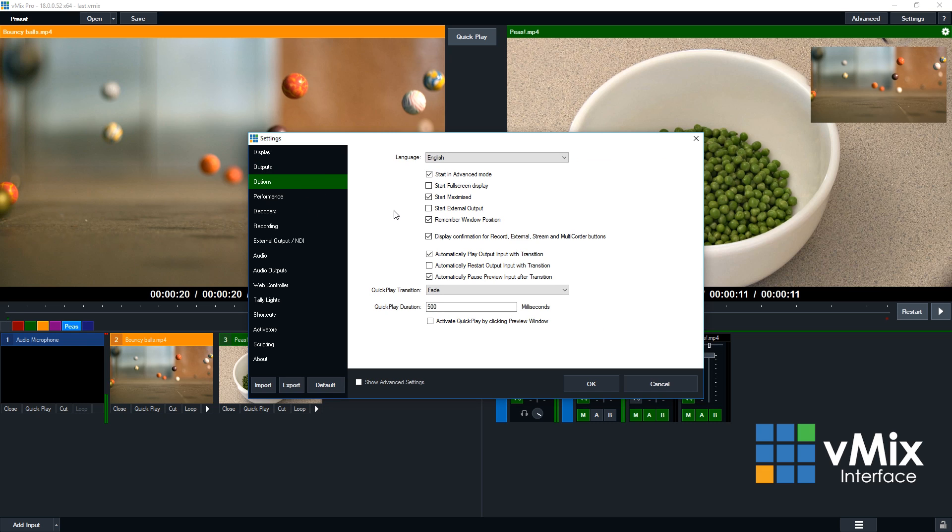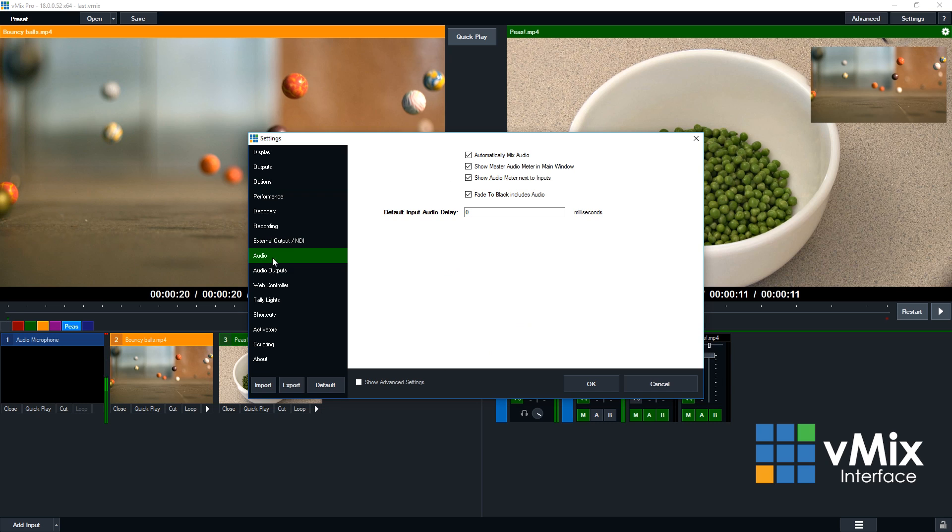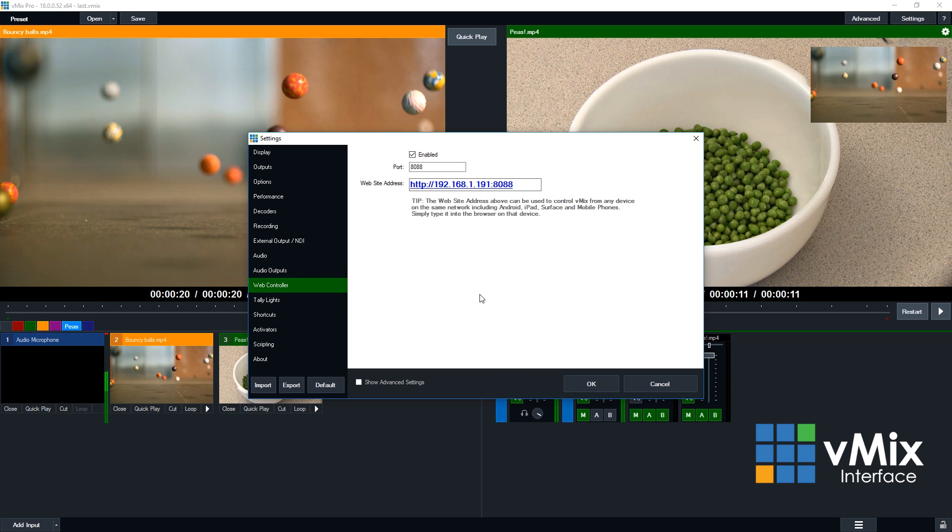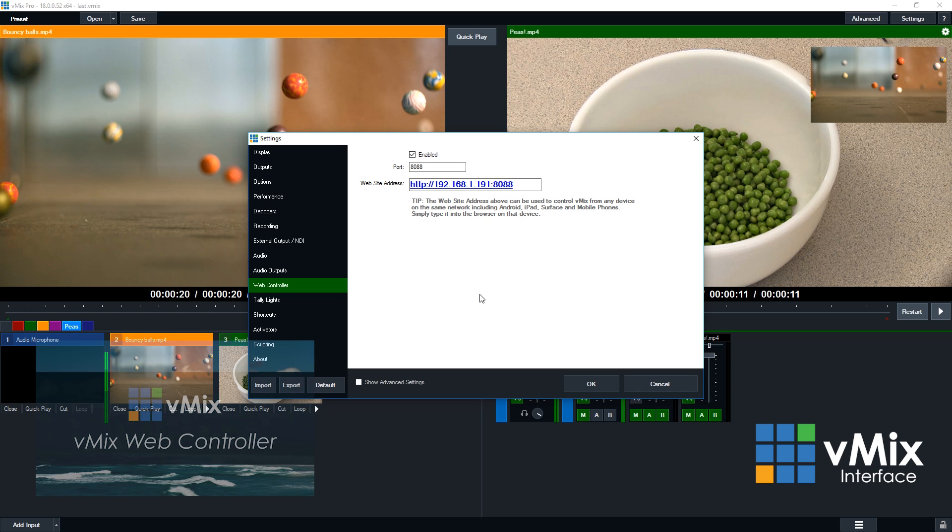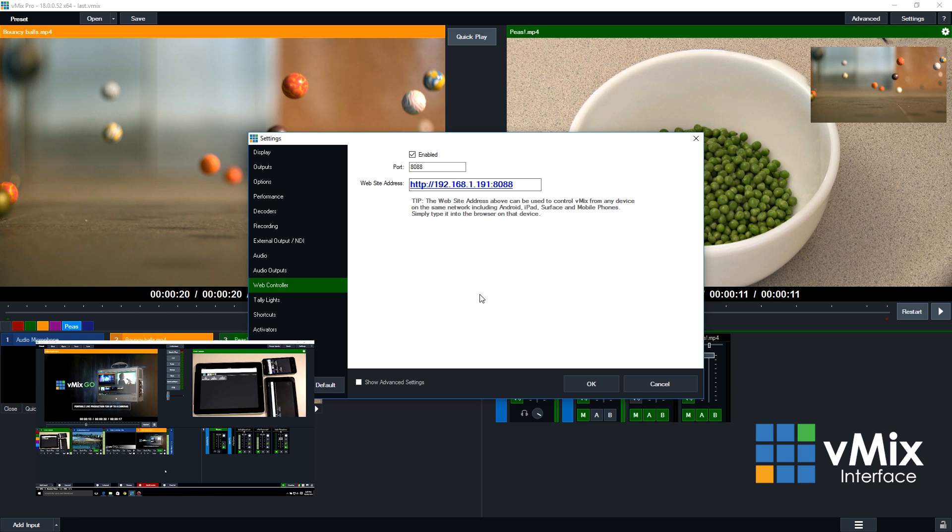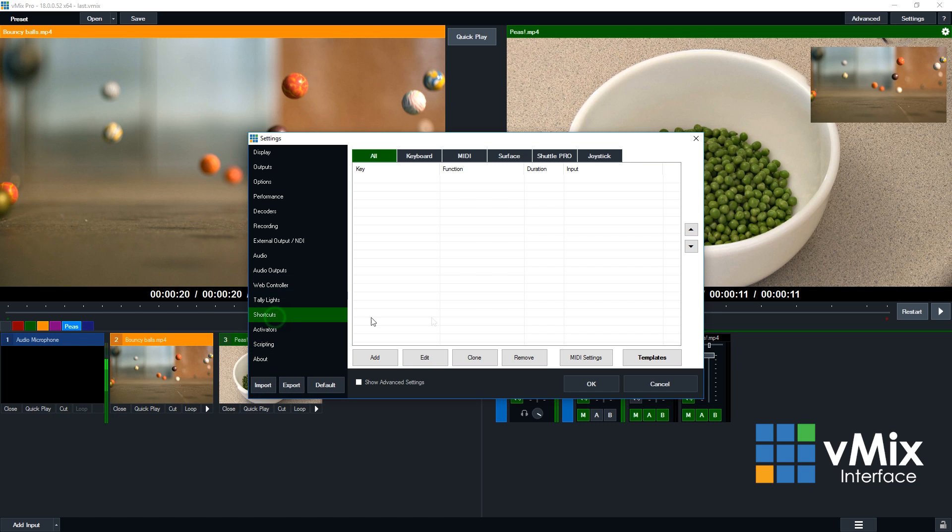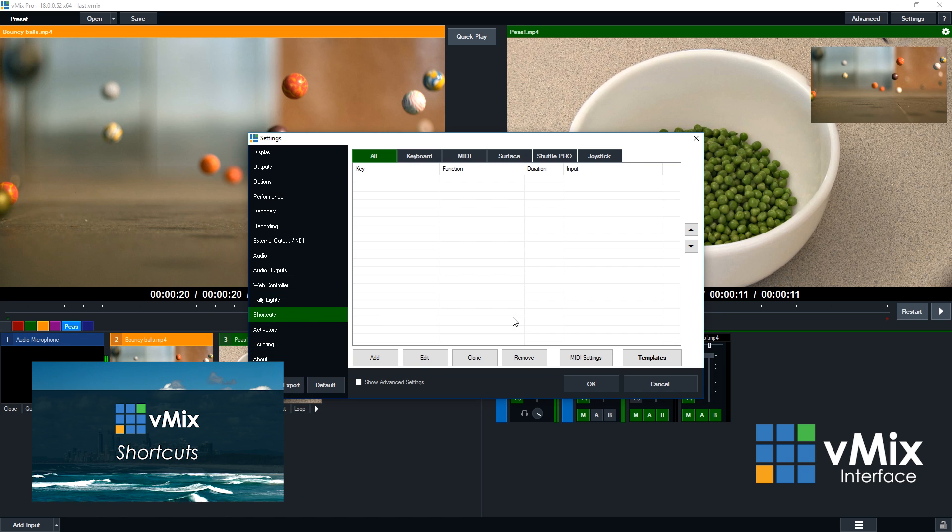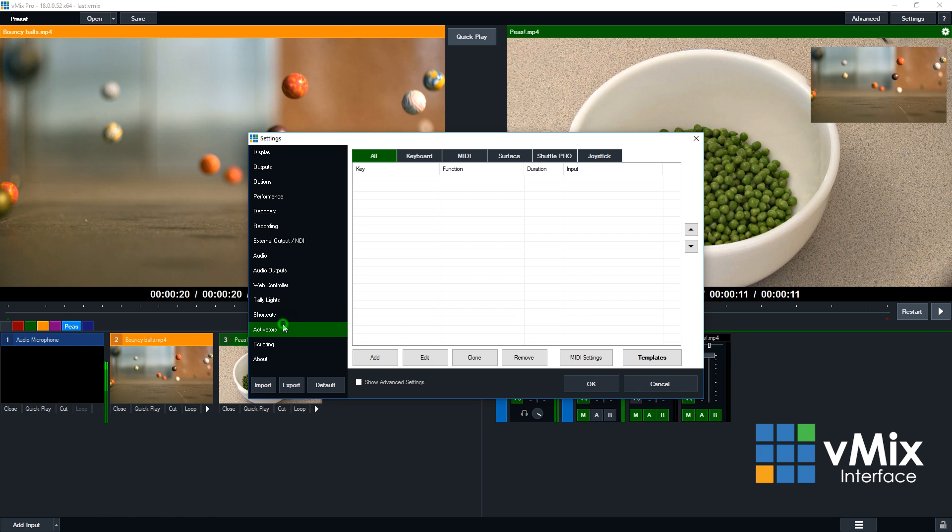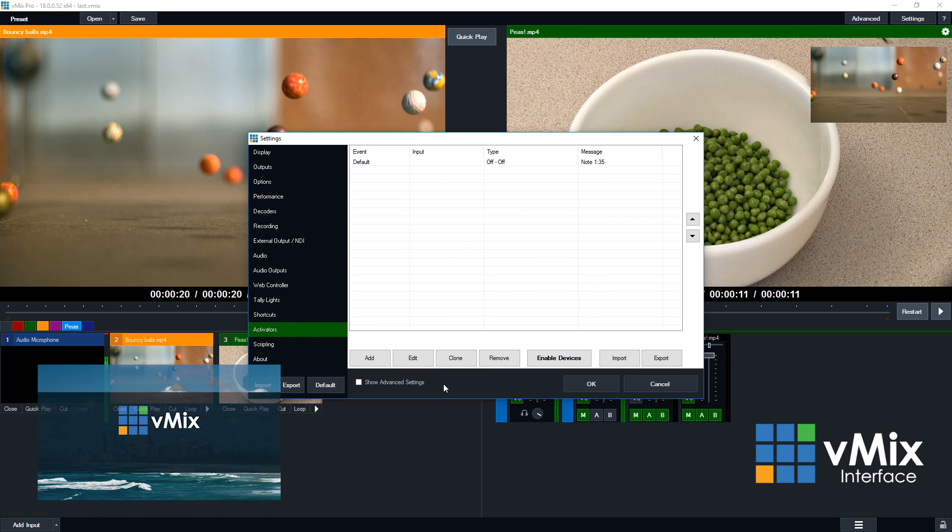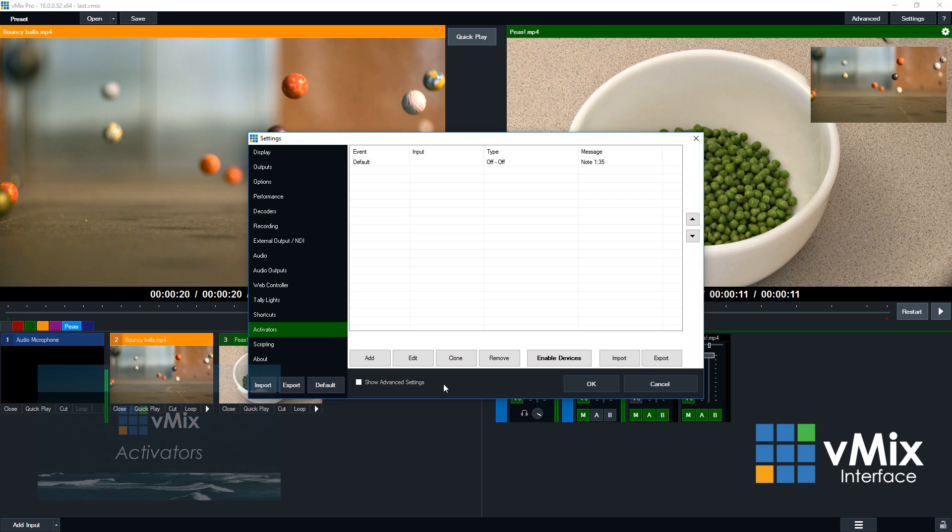So basic options—you can change the quick play transition if you want the quick play to be something else, or all sorts of stuff in here. So you can set up your NDI outputs, change information for audio, audio outputs. Importantly, we have the web controller here, so if you're looking to be able to control your vMix production via a tablet or a phone on the browser, this is where you set that up. And importantly, we also have shortcuts, which is where you set up all your keyboard, MIDI, or X-keys shortcuts, and also the activator section, where you can set up custom responses for your control devices like lights and motorized faders.